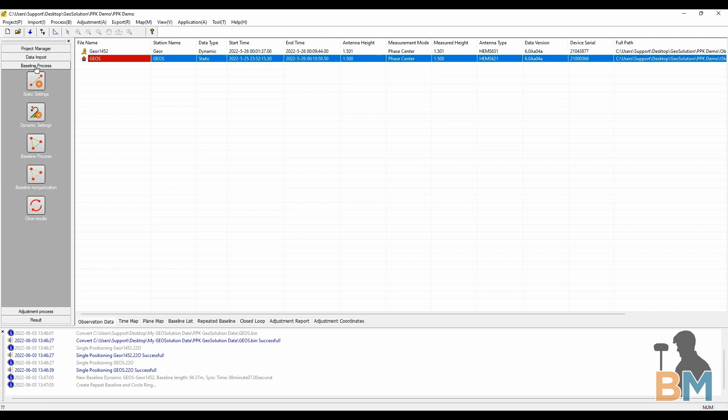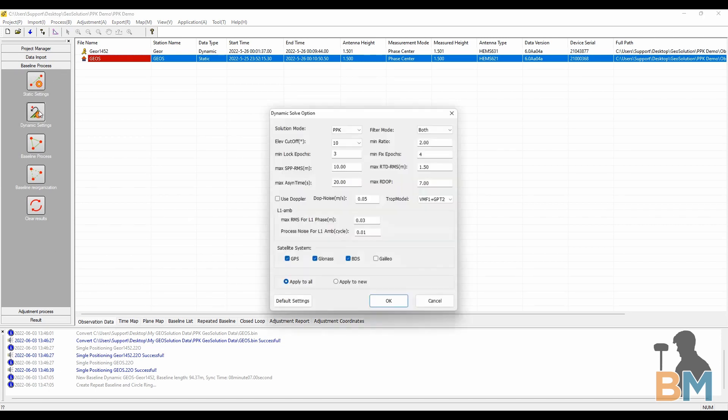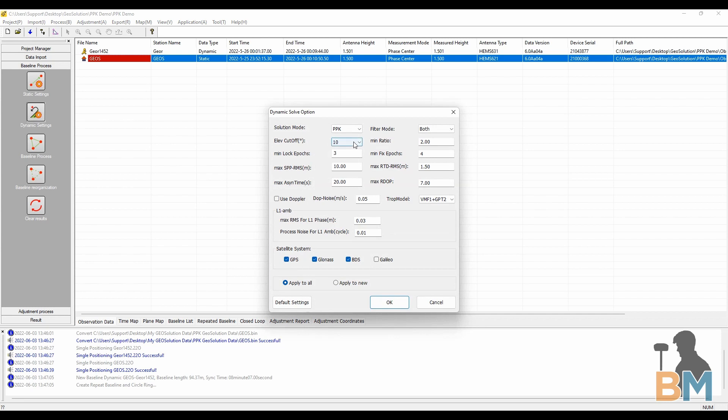Step three, baseline process. Open it up and click dynamic settings. Here you can adjust anything GNSS related you want. The default settings are pretty good, but a lot of guys prefer a 10 degree cutoff angle for their satellites, but that's up to you.